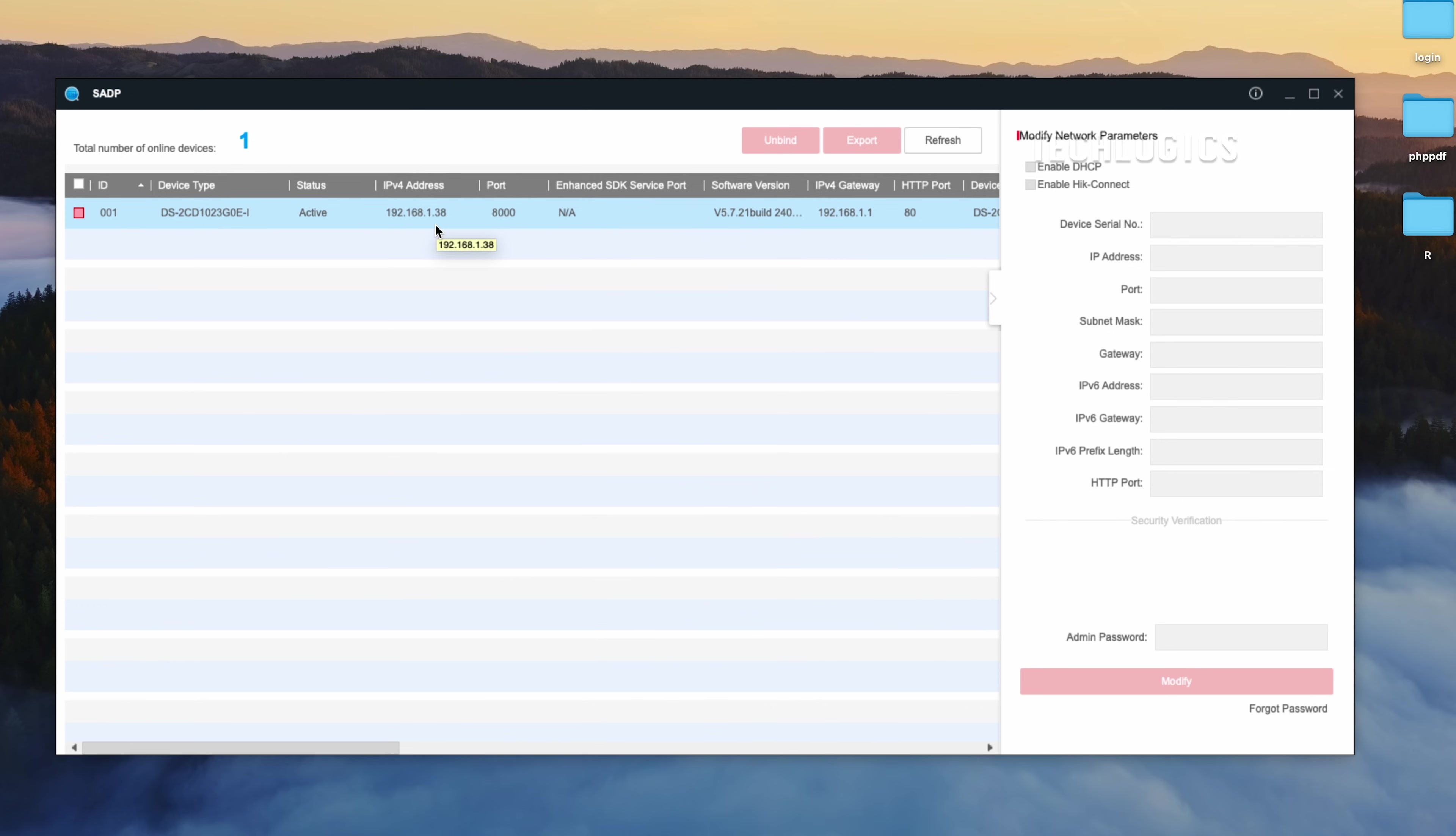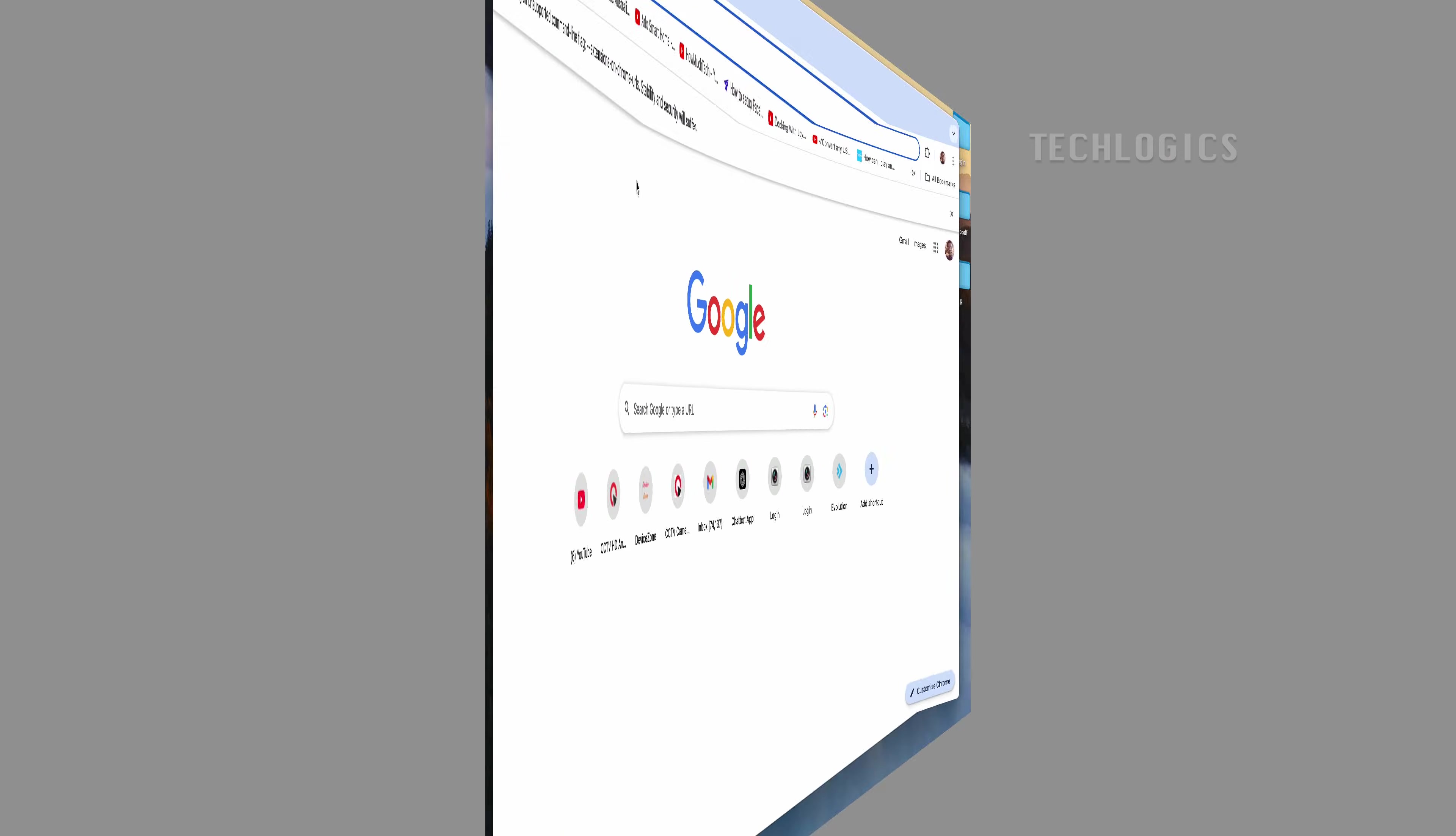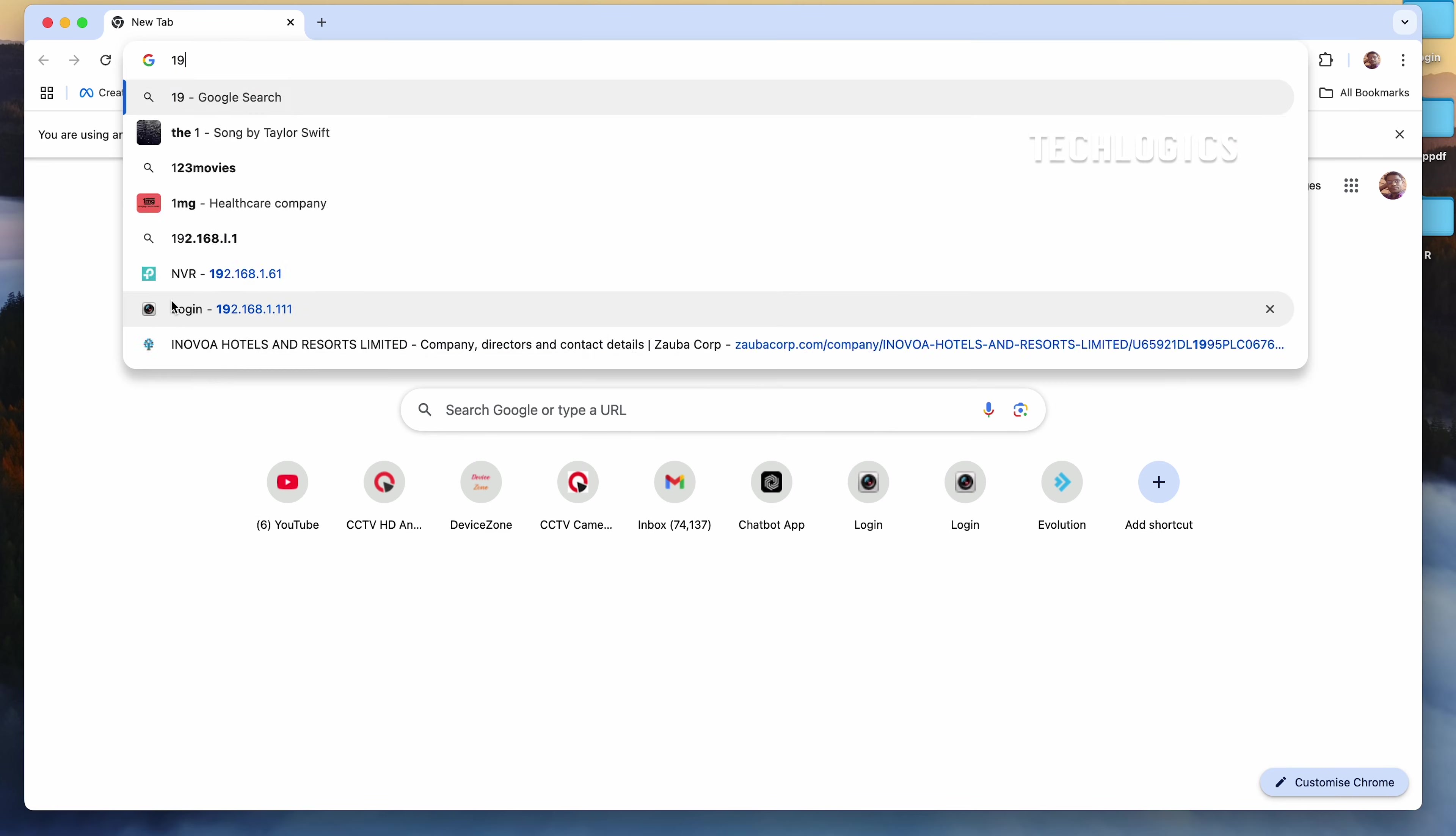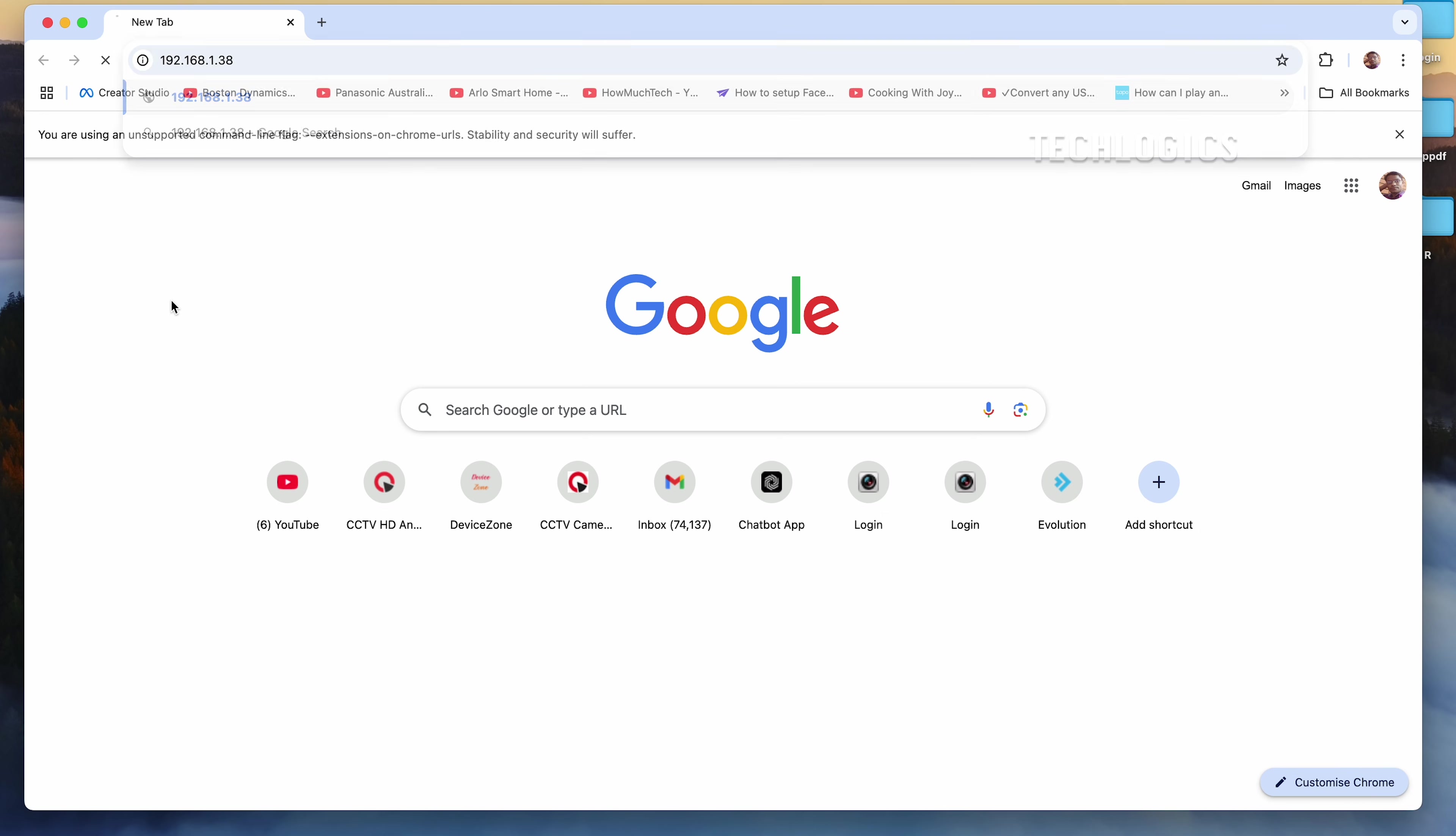Now that the IP address listed in SADP can be accessed through a browser, you can proceed to enable the ONVIF feature. Enter the camera's IP address in the browser's URL bar, then log in using the camera's username and password.